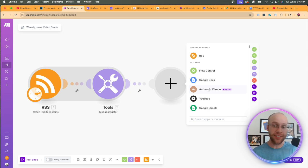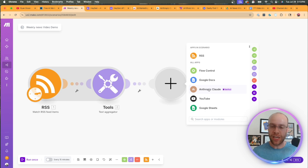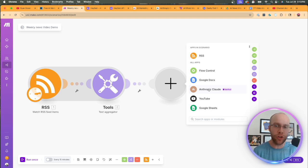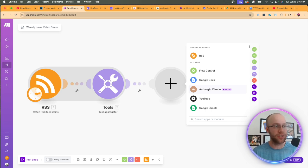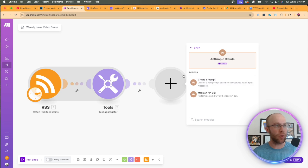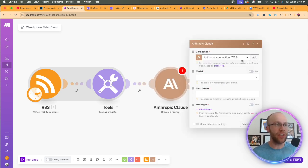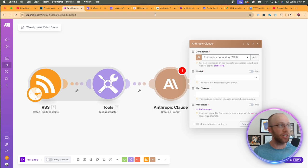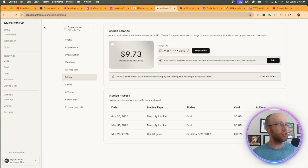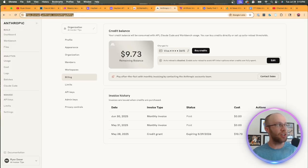And then I'm going to click save. Now, don't worry about this little warning message here. Basically, this is just saying that the transformer should not be the last module in the route, which is true. We're going to add a new module to this workflow. So we're going to click add another module. And in this instance, I'm going to use Anthropic Claude.